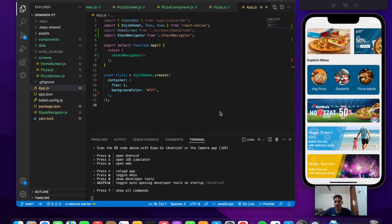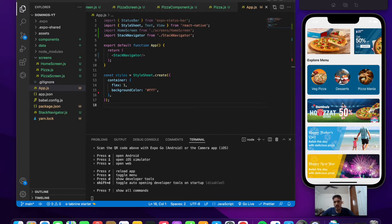Hey everyone, welcome back to Day 4 of the pizza application build. In this video we'll be exploring the React Context API, which will be used to add items to our cart and remove items from our cart. In the previous video we went ahead and built the home screen as well as the design part of the next screen, which is the pizza screen.